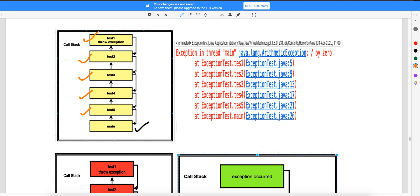One class can have multiple methods, and one method can call another method — we've already covered those concepts. Main is the one from where actual execution starts. So when we create the object inside main and call test5, test5 calls test4, test4 calls test3, test3 calls test2, and test2 calls test1. This is your call stack — in Java, all method calls get allocated in stack memory.